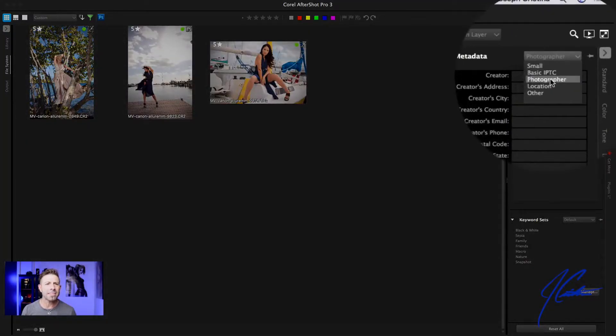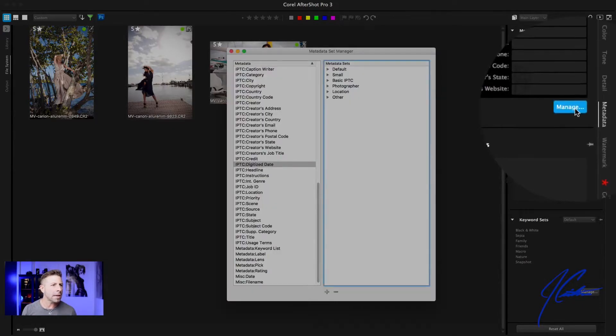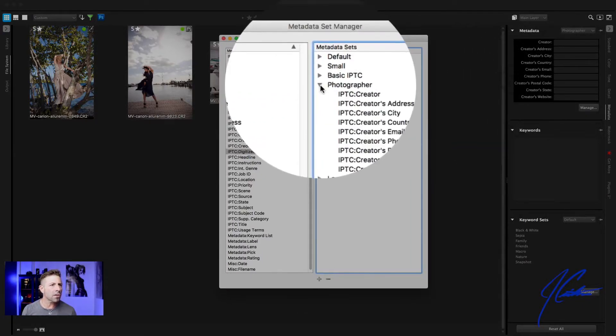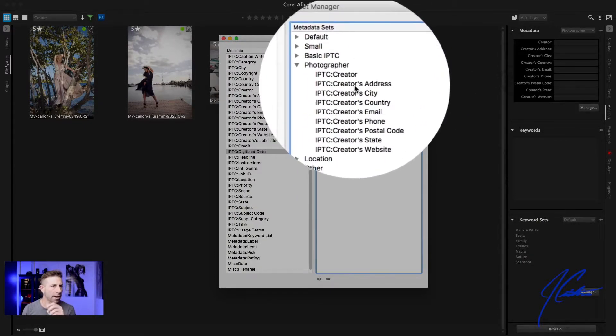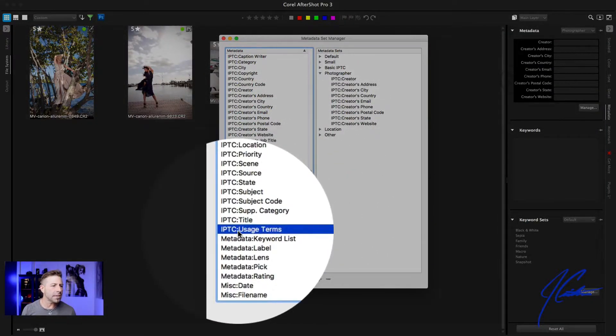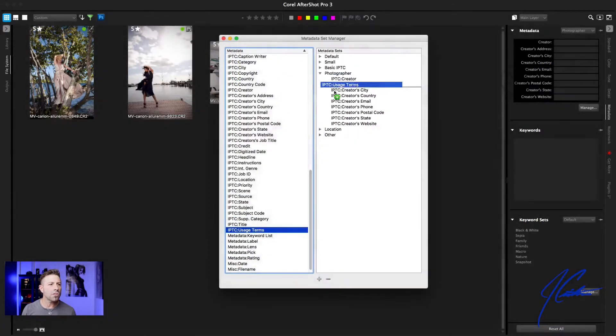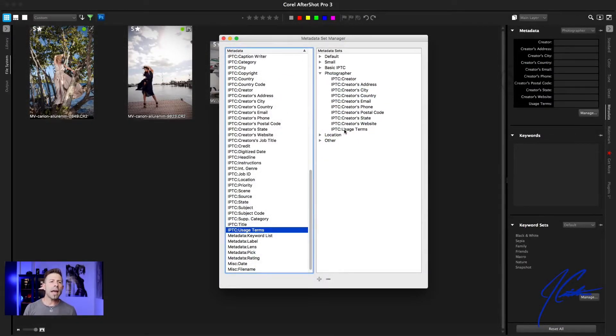There's something else I really like about AfterShot — the ability to create sets of data. For example, if you're a food photographer but you also do weddings and portraits, you might want different sets of data. Right now we have a set called 'photographer.' If I go and click Manage and then twirl down photographer, you can see the IPTC data that's baked in: creator, creator's address, city, state, and so on. If I want to add usage terms, I can come over to IPTC Usage Terms and drag it into the photographer area — and now I have the ability to add usage terms.